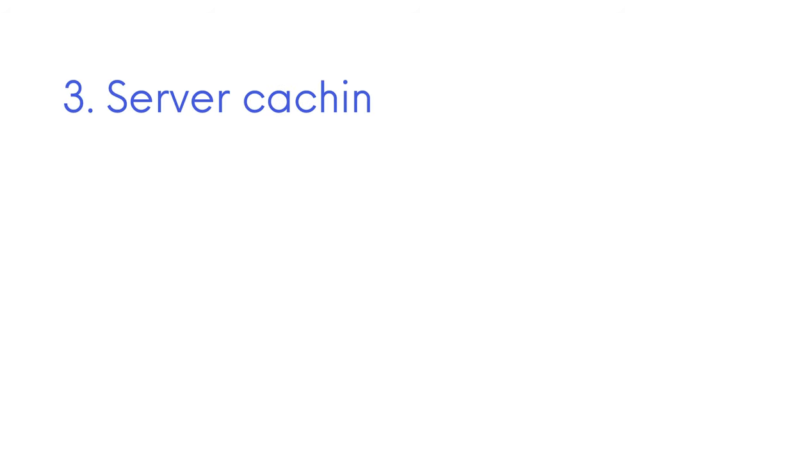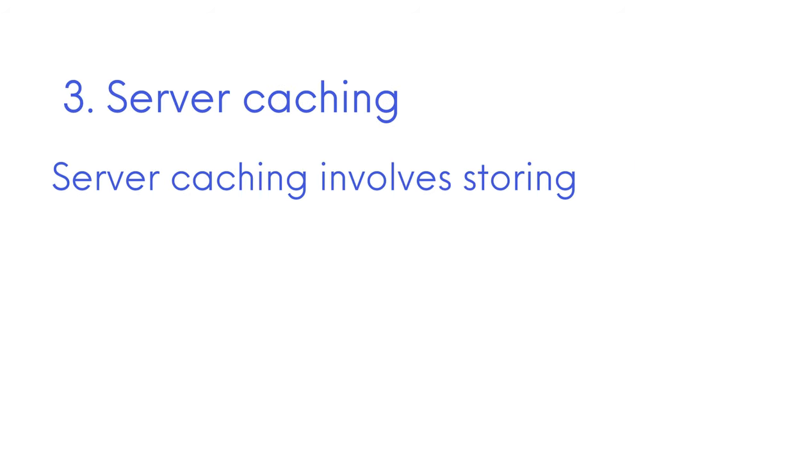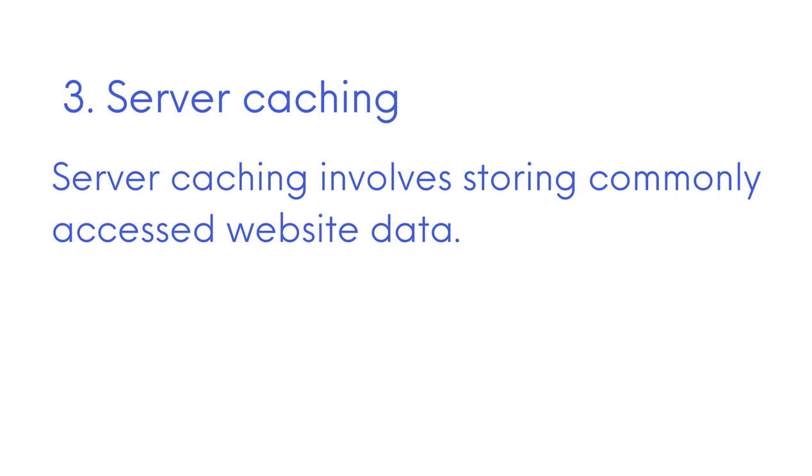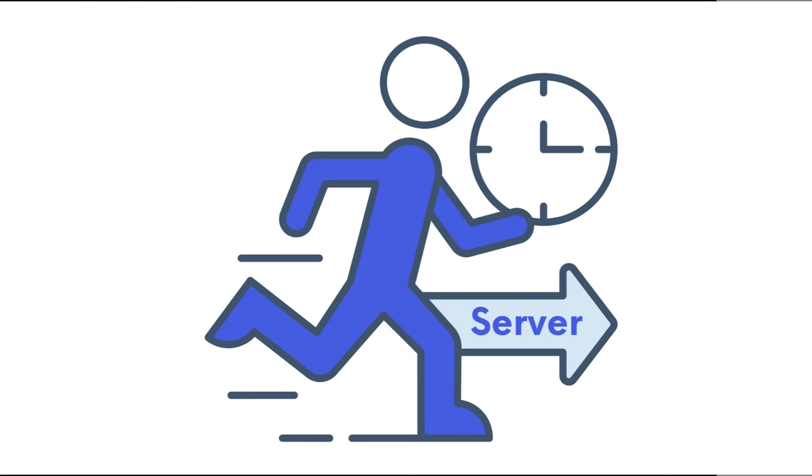Number 3. Server caching. Server caching involves storing commonly accessed website data. When a user requests that data, the server can quickly retrieve it from the cache instead of generating it again.